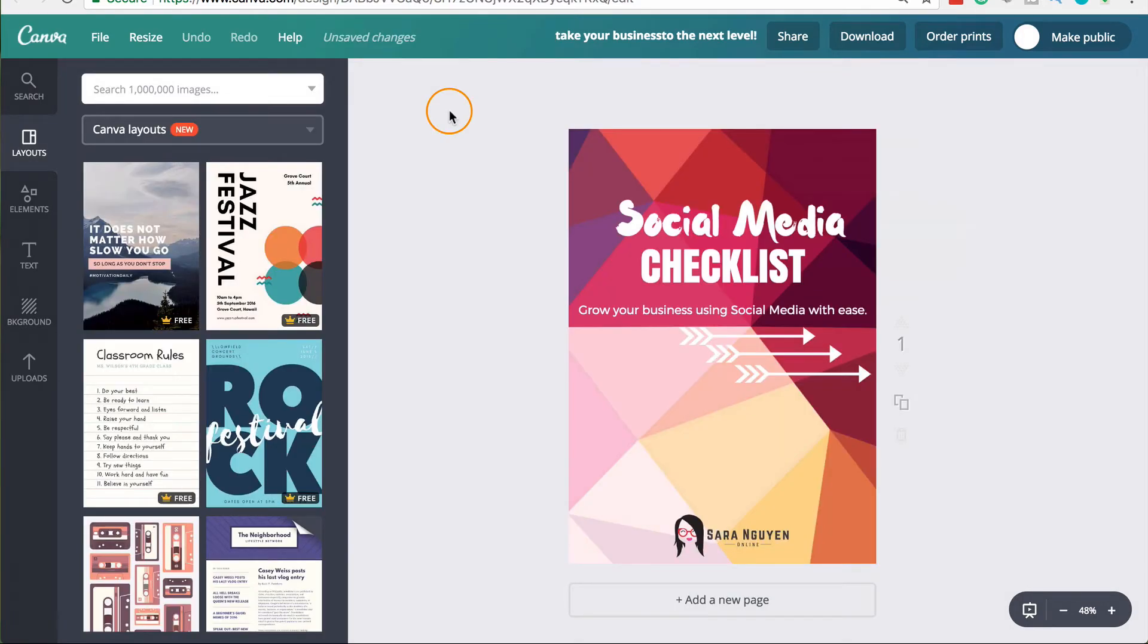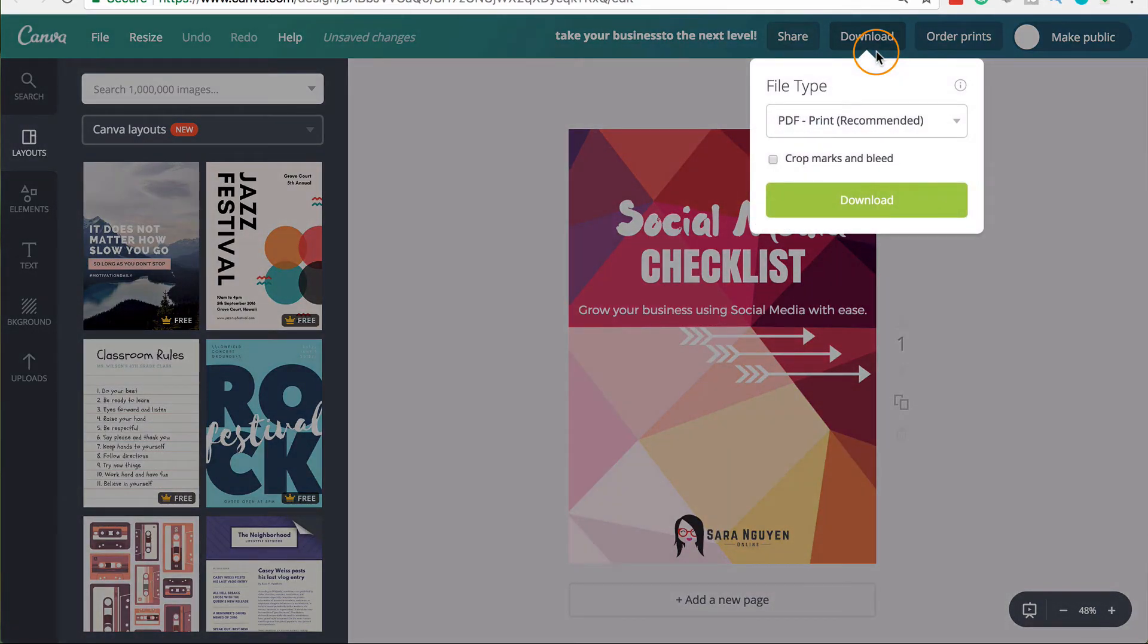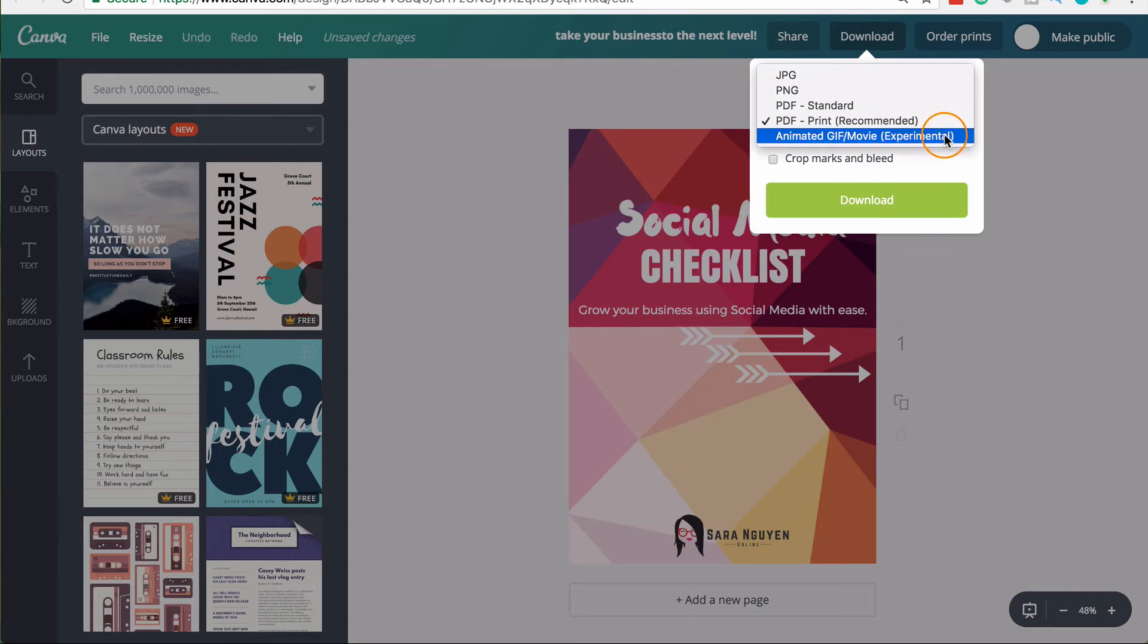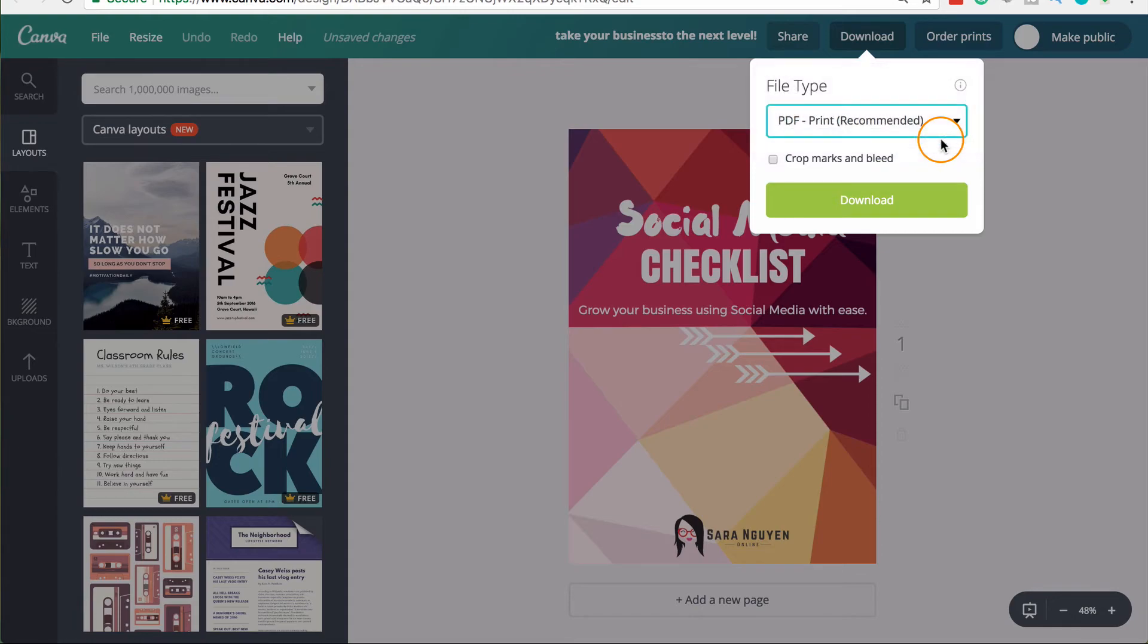When I go to download the actual design, clicking on download, there are a few more options here in the paid version. So when you click on the little dropdown here, I can save it as an animated GIF or movie.